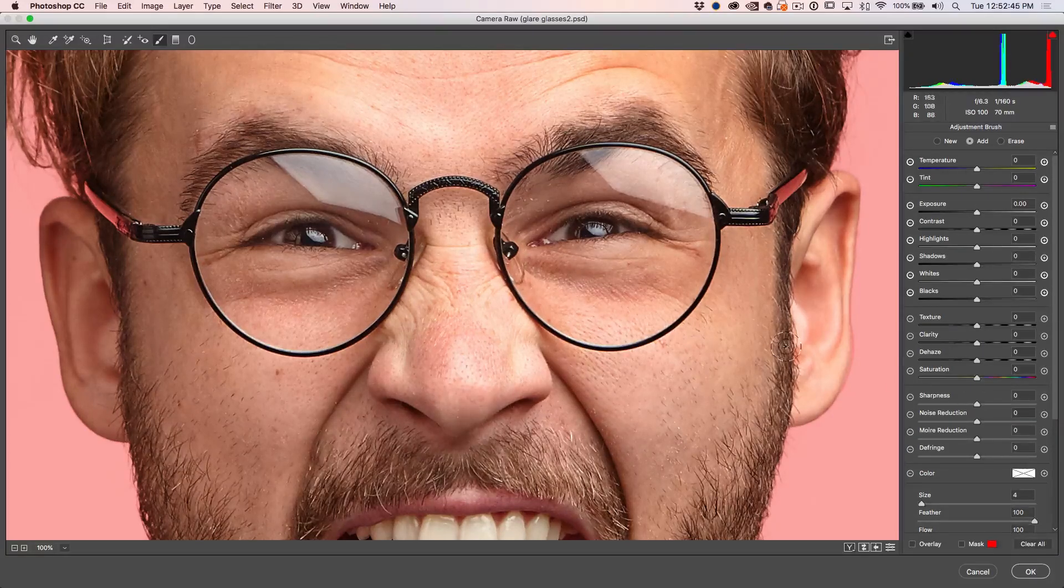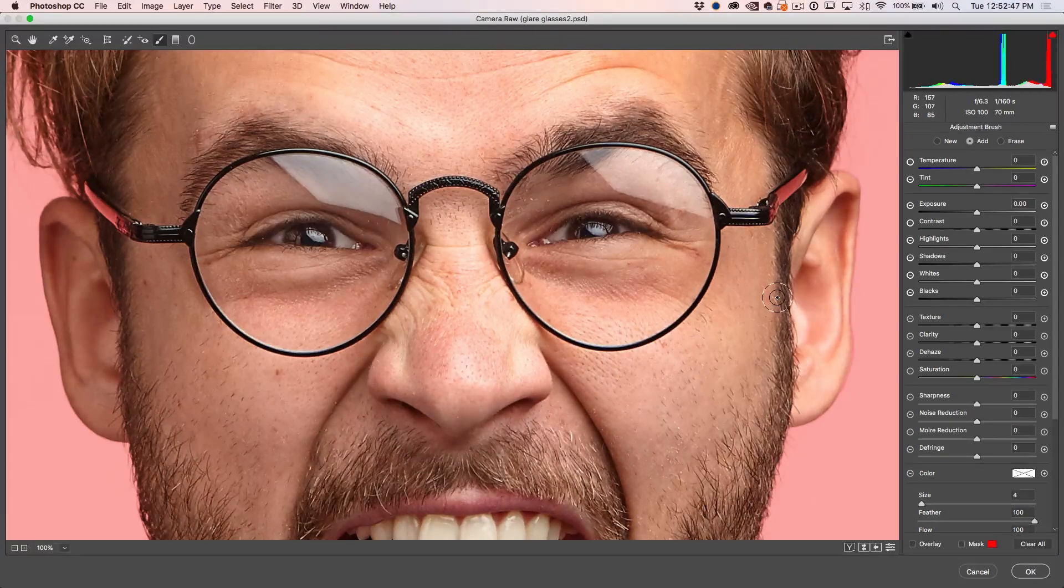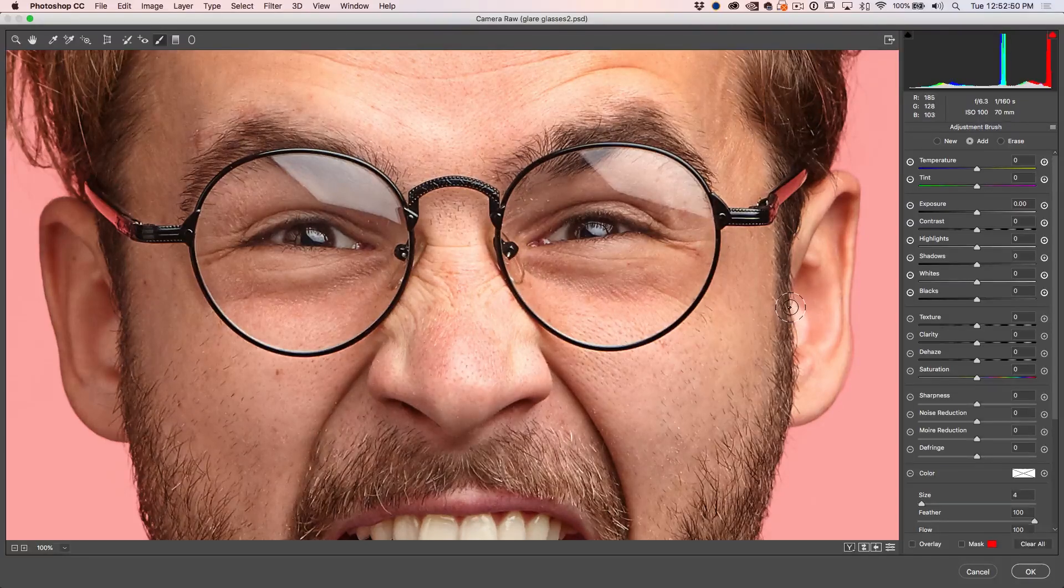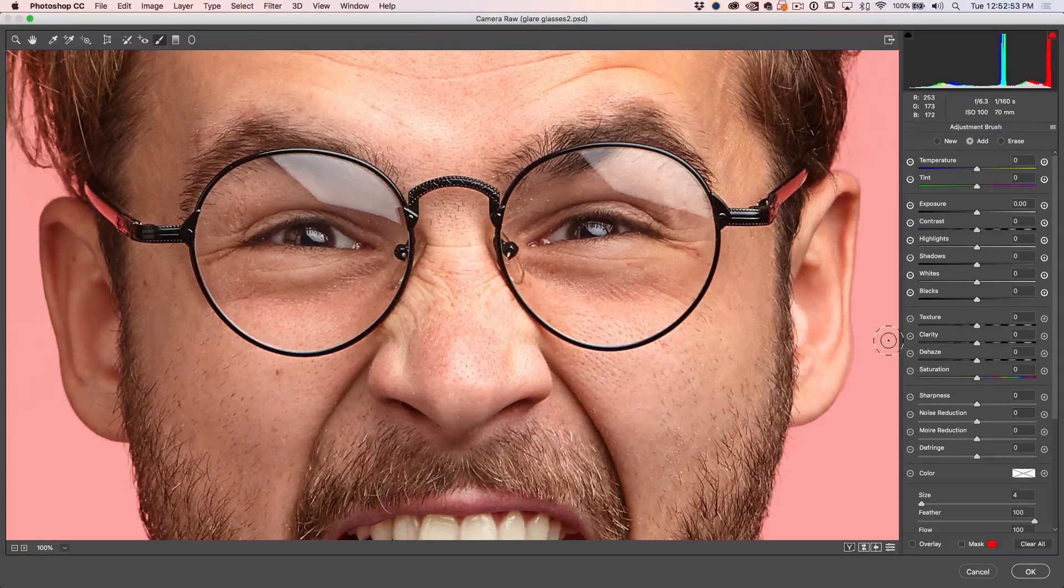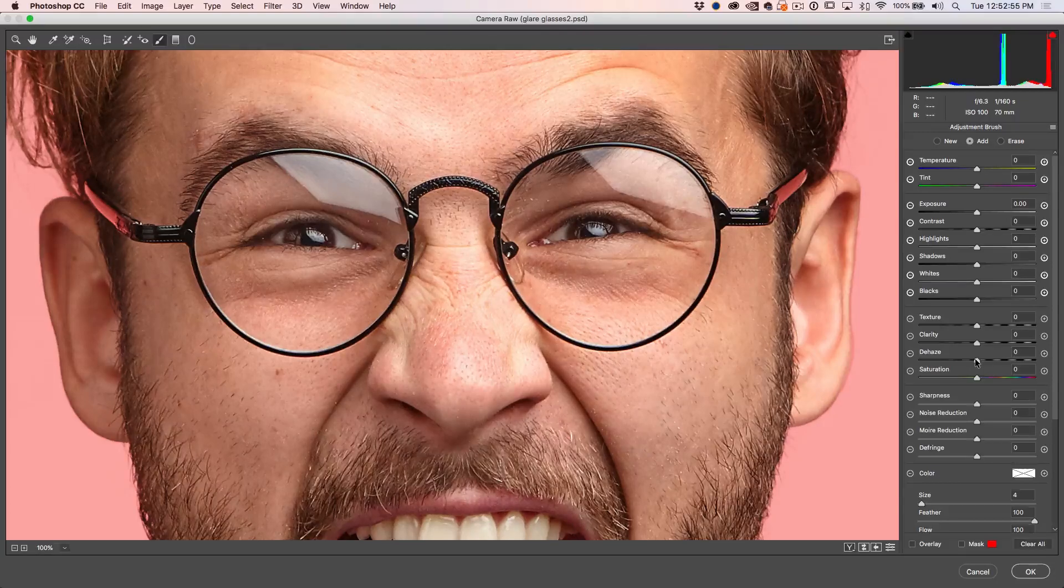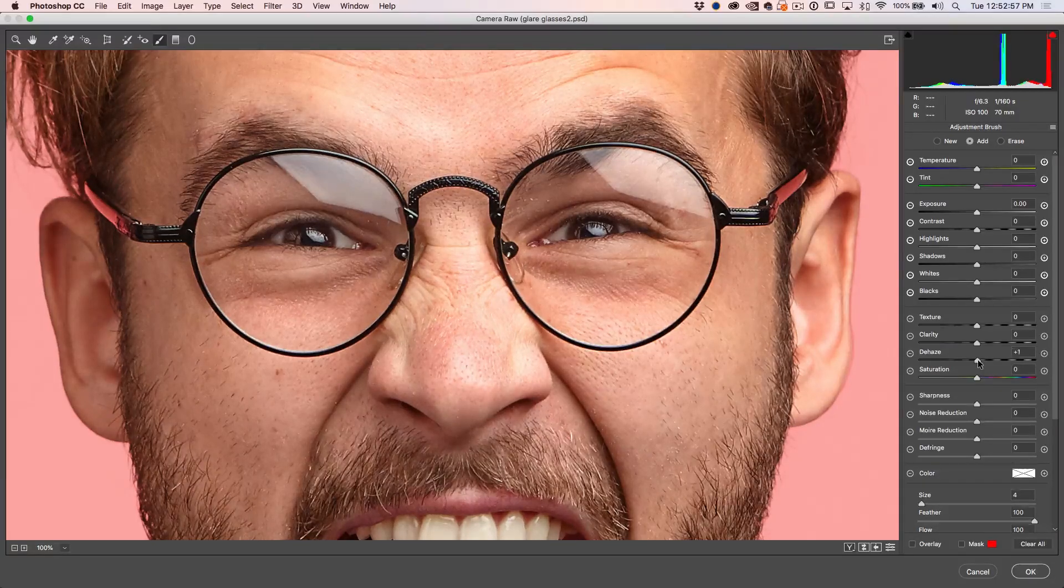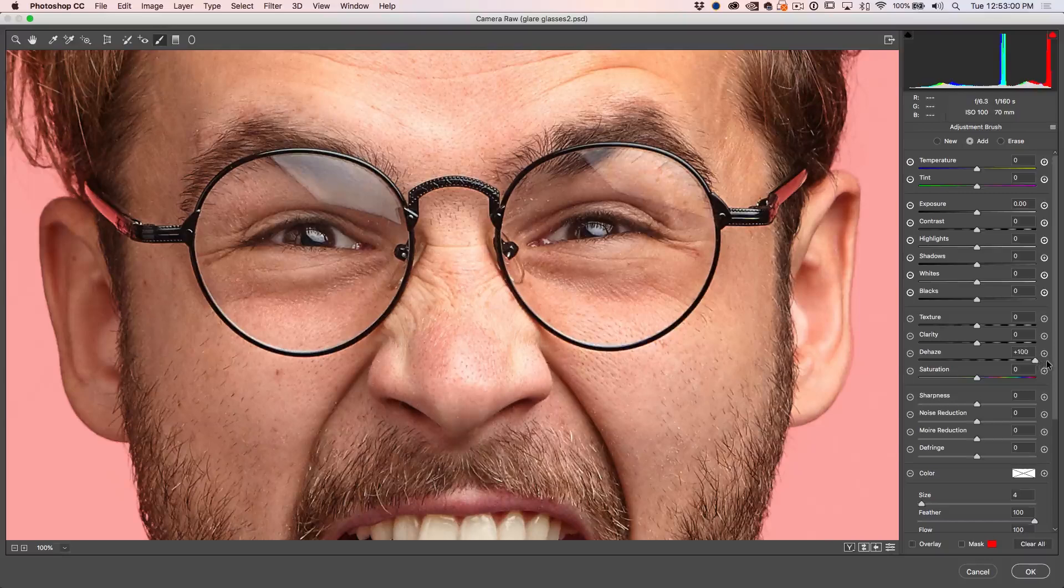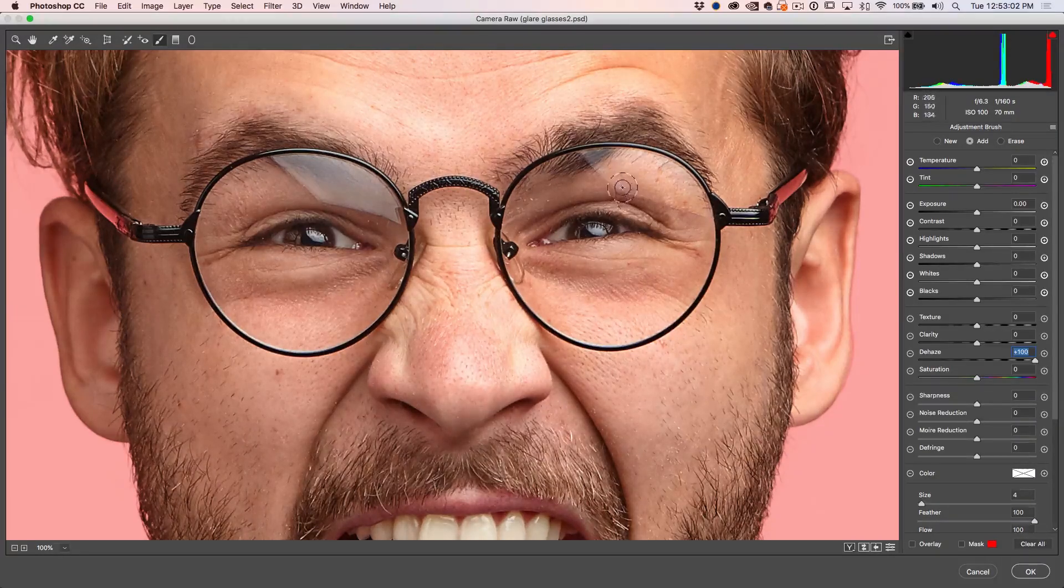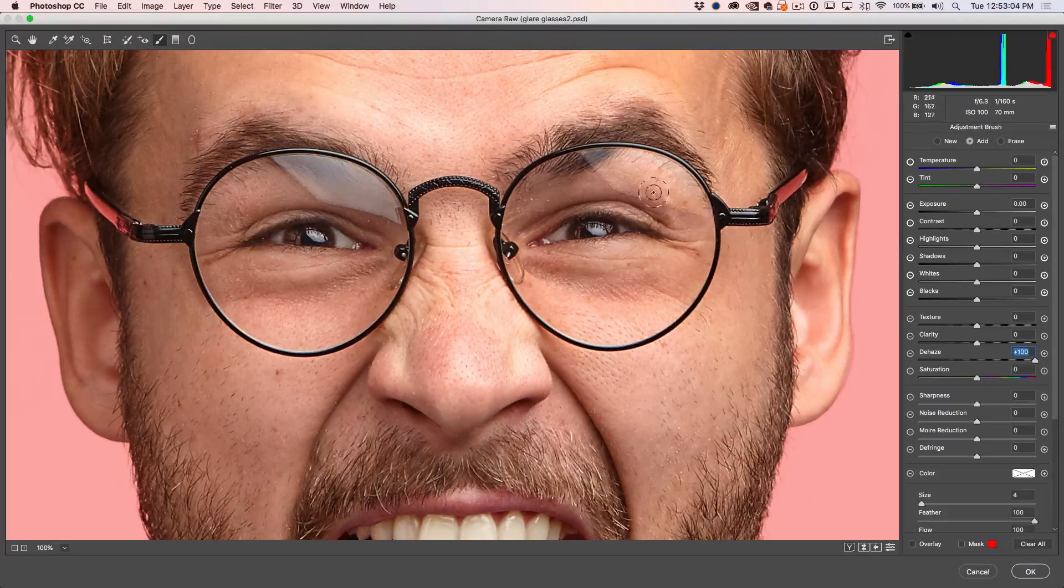Okay. So here's a setting that you might not have thought of using to get rid of glare in glasses. And that's dehaze. Dehaze was designed to get rid of glare. So why don't we just crank that up and notice as we do, we start to see it gets rid of a lot of the glare there.